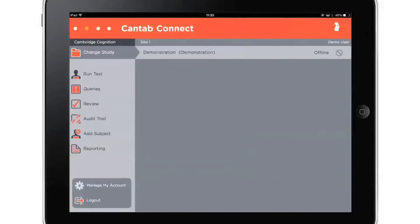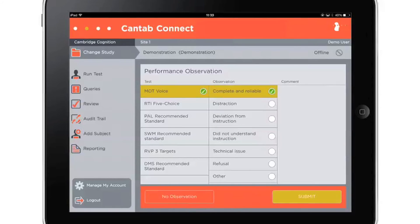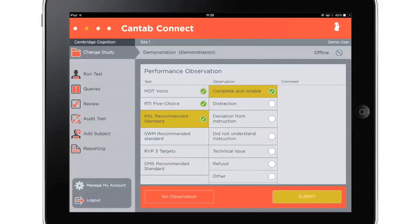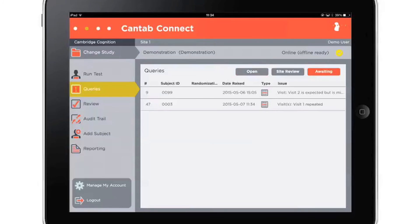The password protection prevents subjects or unauthorized users from accessing the data. Study results are automatically scored, stored, and ready for analysis immediately after collection. After testing a subject, raters are prompted to fill out performance observations for the testing session they have just conducted. The data and performance observations are monitored, cleaned, and any queries resolved by our data management team.